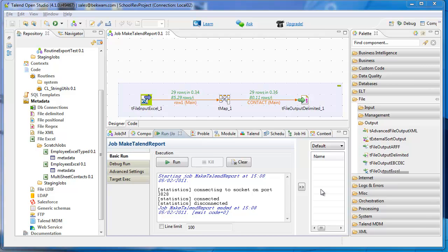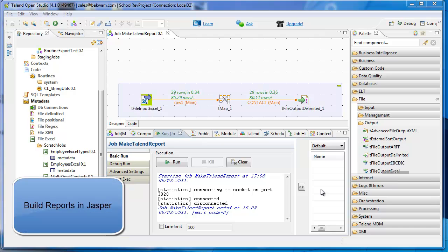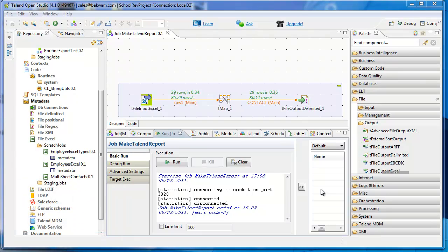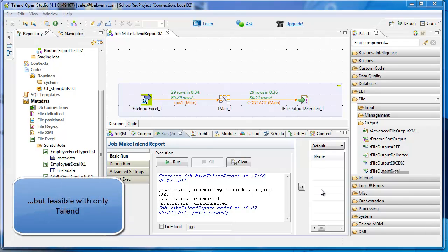Building a report is best done with a tool like Jasper, where you can control the presentation and formatting of your data, especially if you need to make it human readable. But in a pinch, with a few extra components, you can take a standard job like this in Talend and build that type of report.